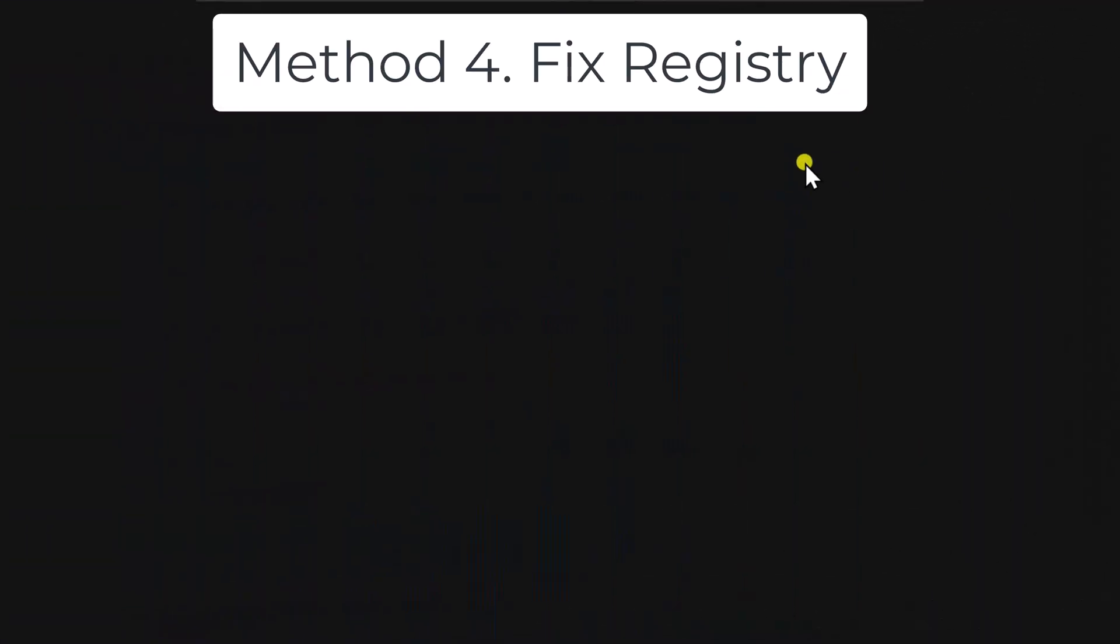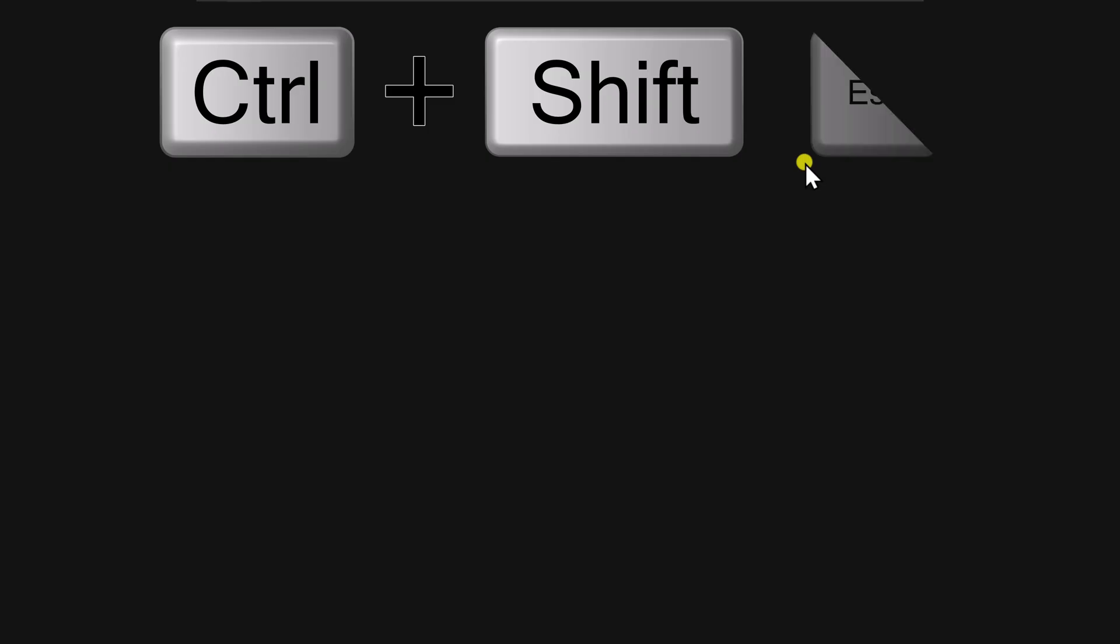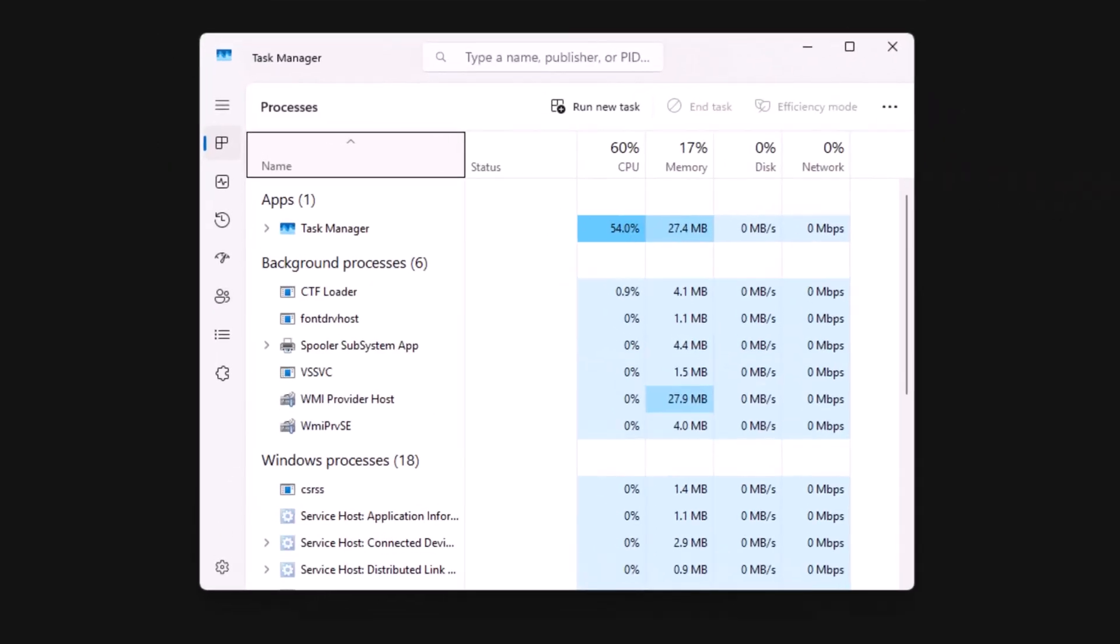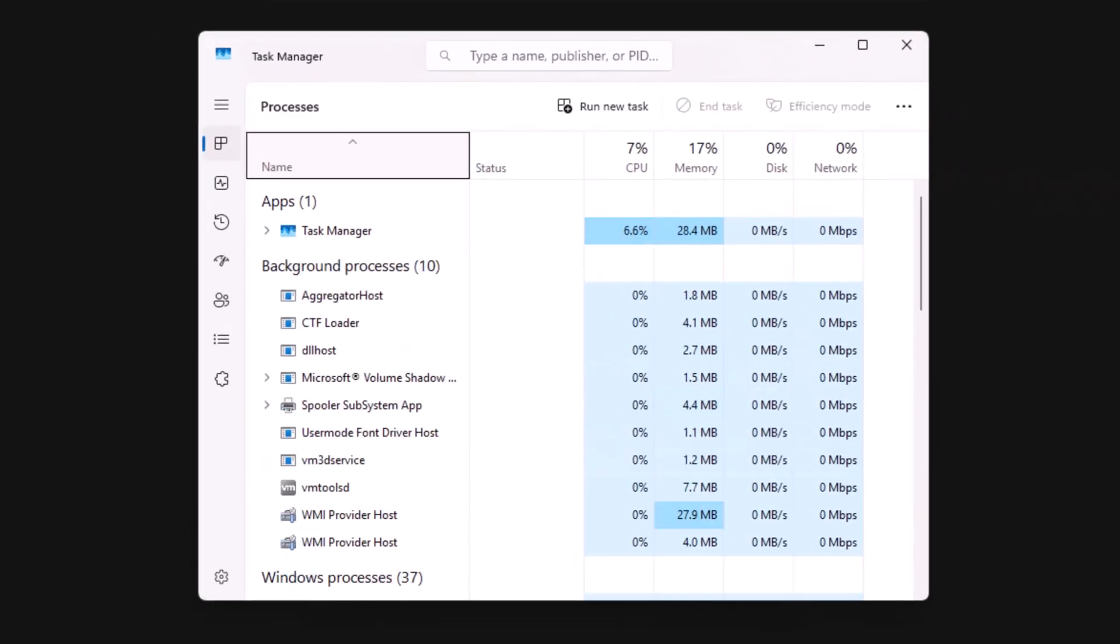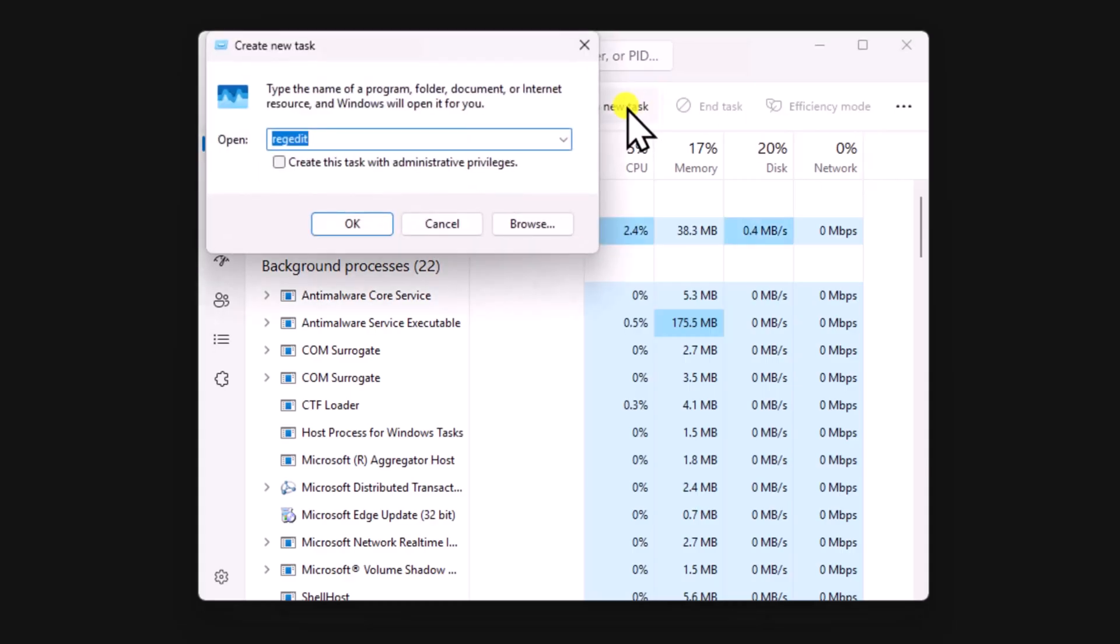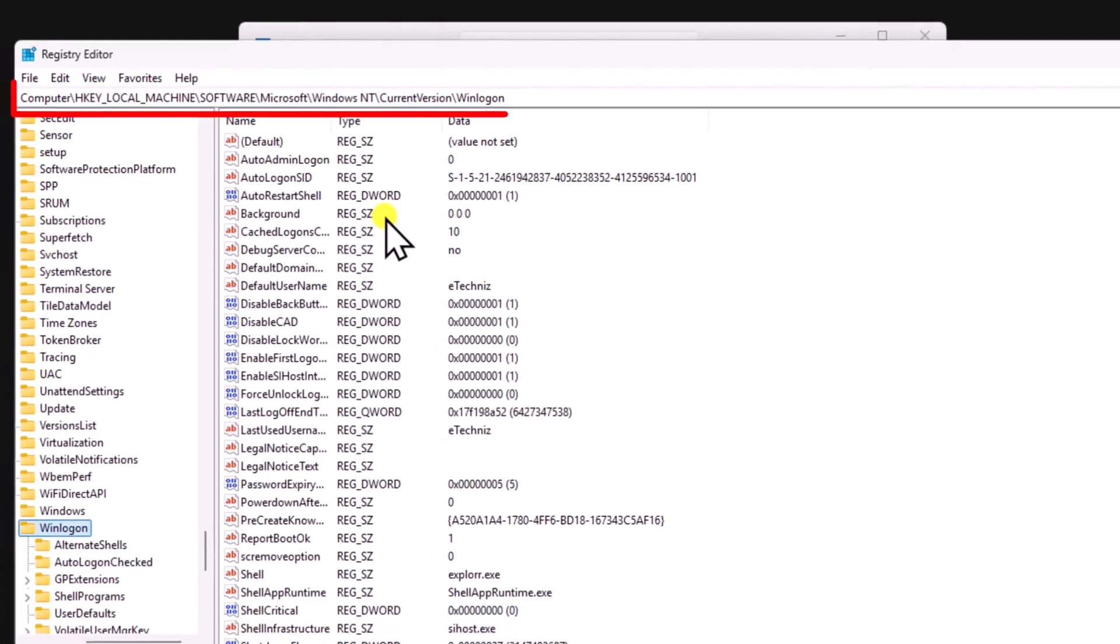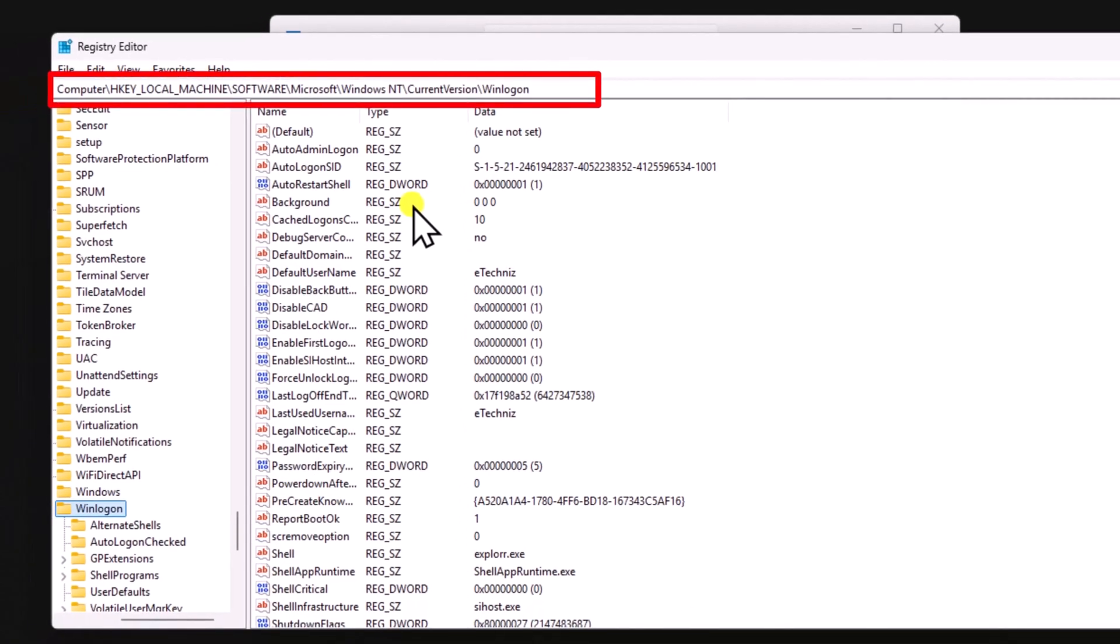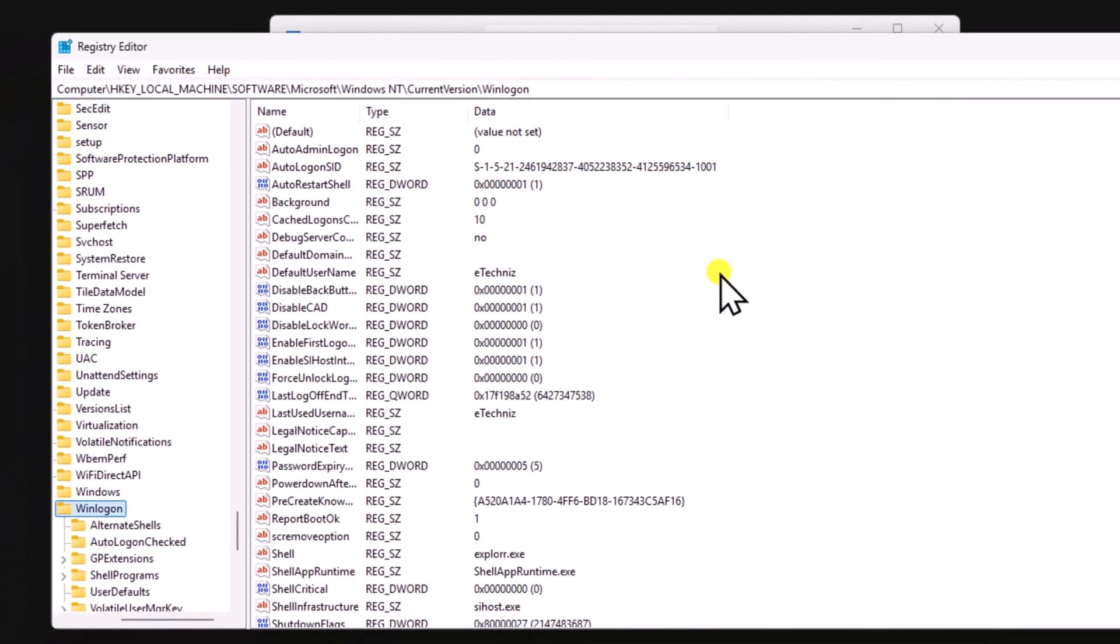Method 4. Fix Registry. Press and hold the Ctrl key, then Shift key, then Escape key. Select Run New Task, type Regedit, check this box, and click on OK. Here you have to be in this location. I have mentioned the location in the description.